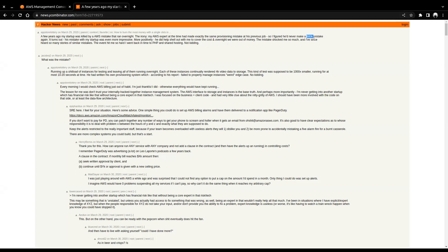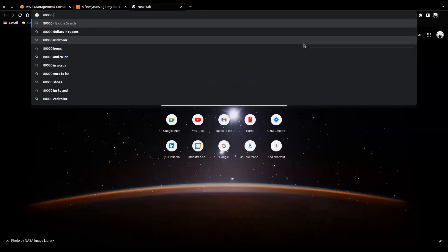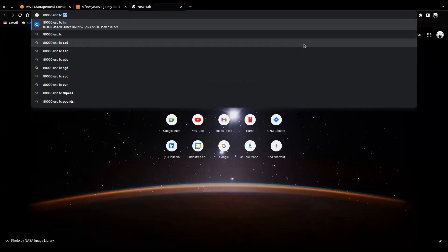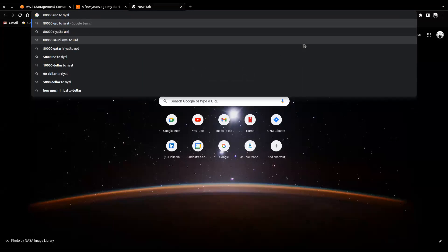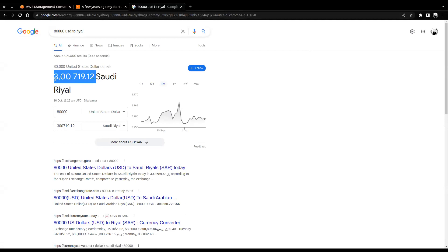Eighty thousand dollars — that's a lot of money. You can buy a luxury car, or live for a year on eighty thousand dollars. It's not my annual income. It's eighty thousand, not a hundred — eighty thousand. That's thirty million in our currency — oh my god, you can't buy a house for it!